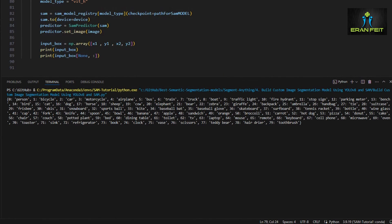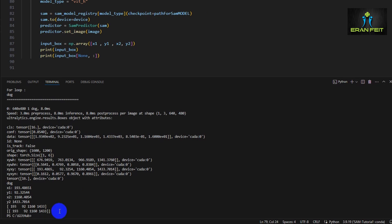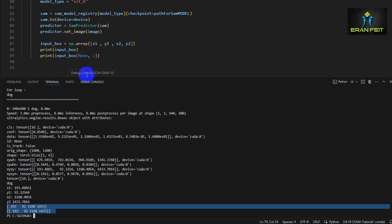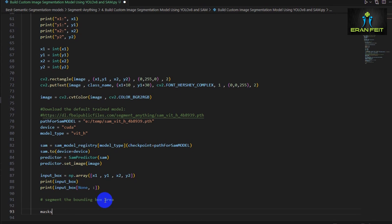So this is the input box. We are adding square brackets to the integer value, to the coordinates. This is a request for the segment anything model.